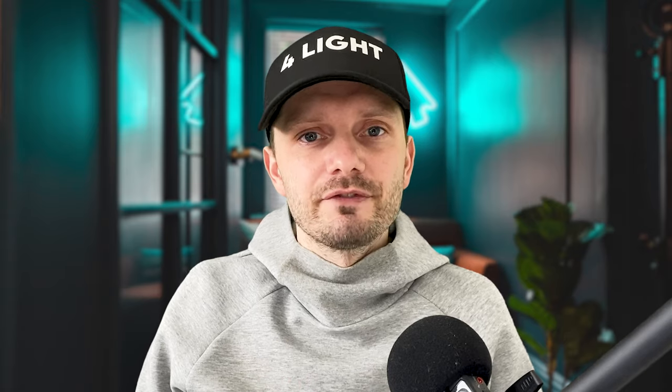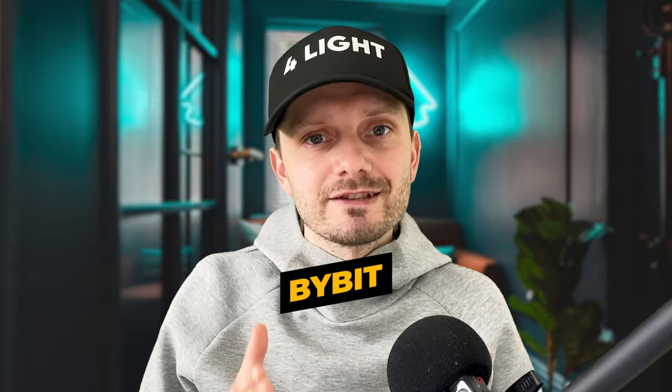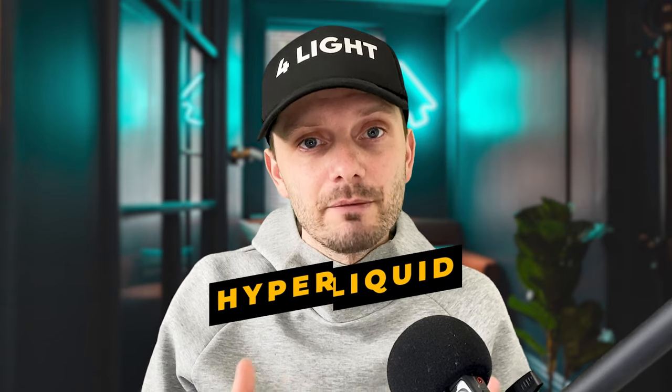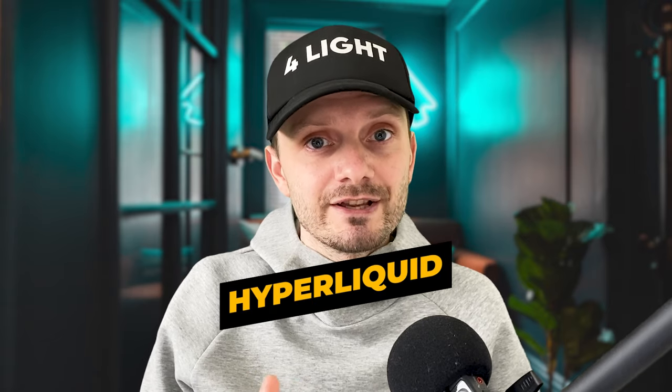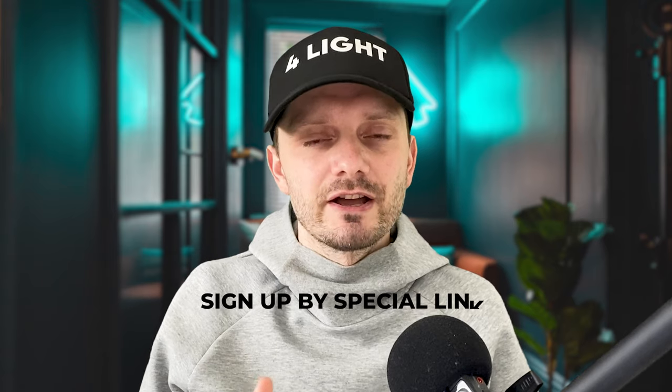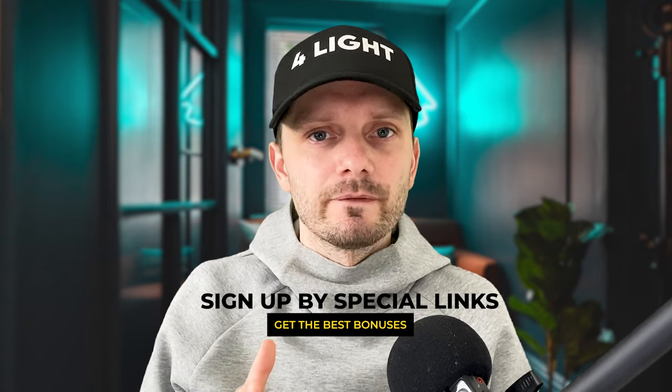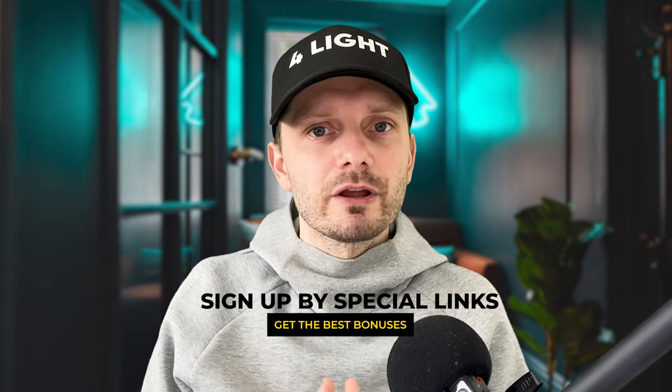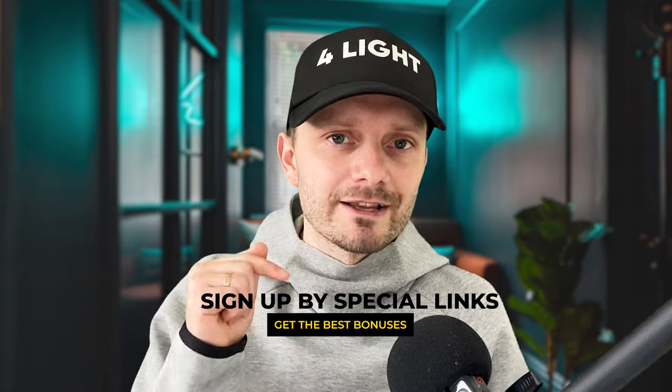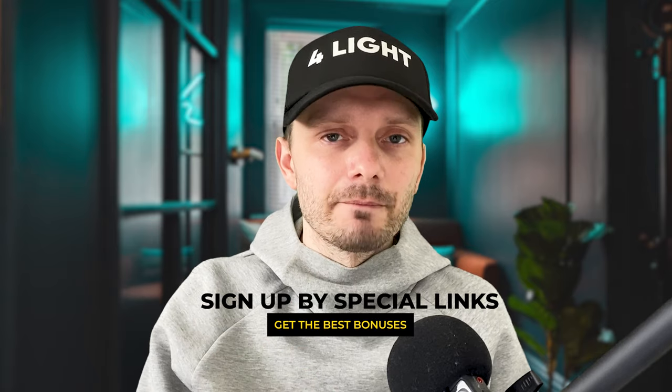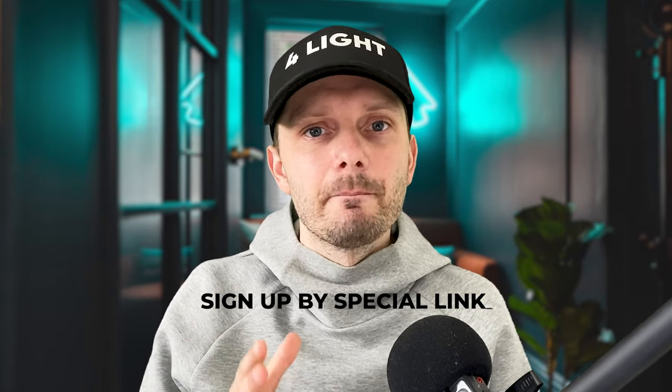Between all these five exchanges, Bybit personally for me is the best choice for futures trades and Hyperliquid is the best choice for futures trades between decentralized exchanges. If you would like to sign up on any of this platform what I showed in this video I highly recommend you go into the description below, find a special link and by this link you can always get the best sign up bonuses.